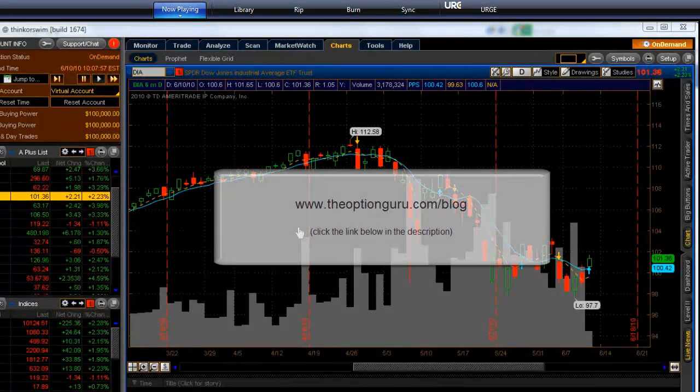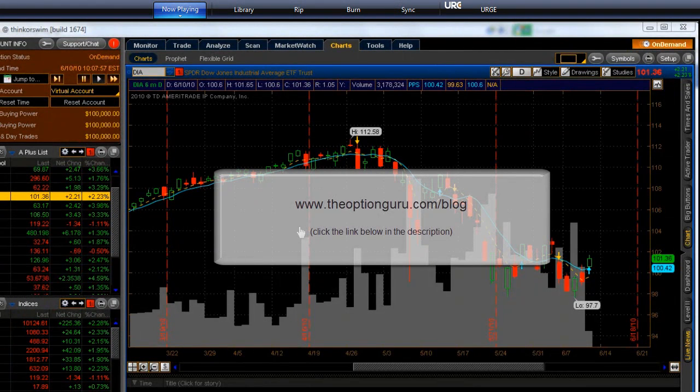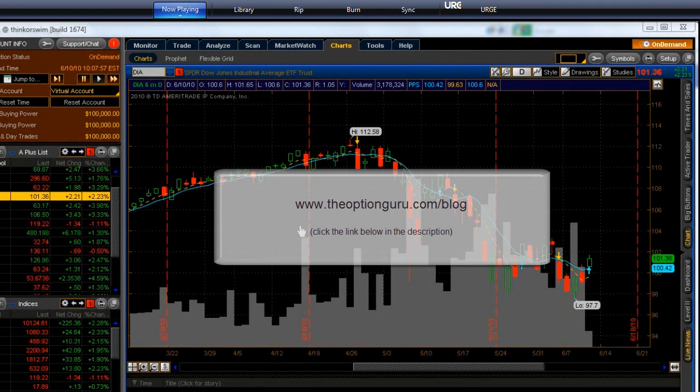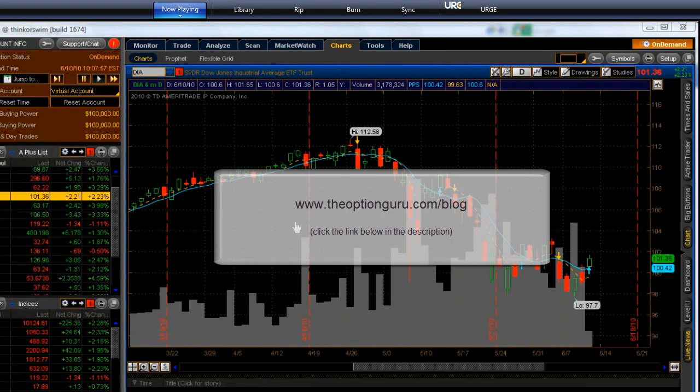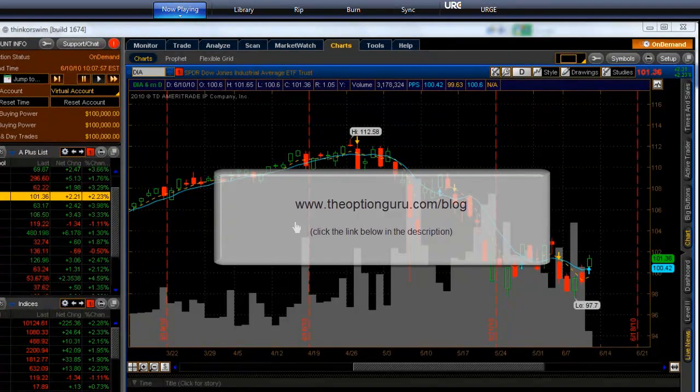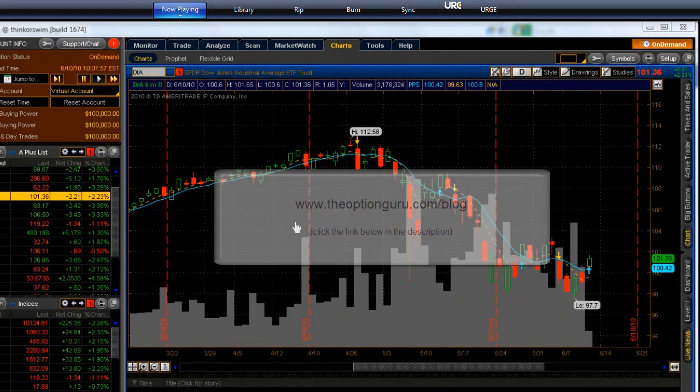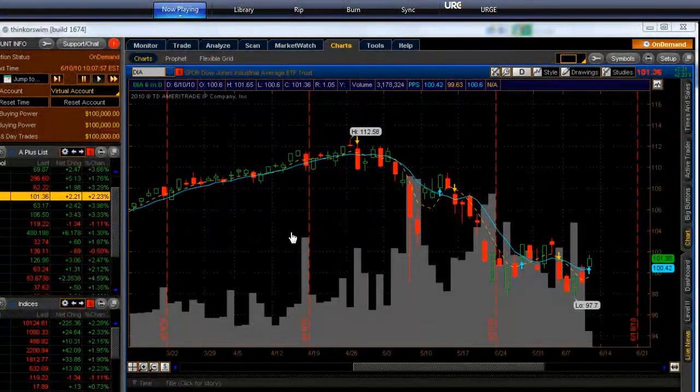But visit my blog site, and you see it here, it's theoptionguru.com slash blog, and catch up on the latest, and the greatest, in the world of options. Thank you for your time.